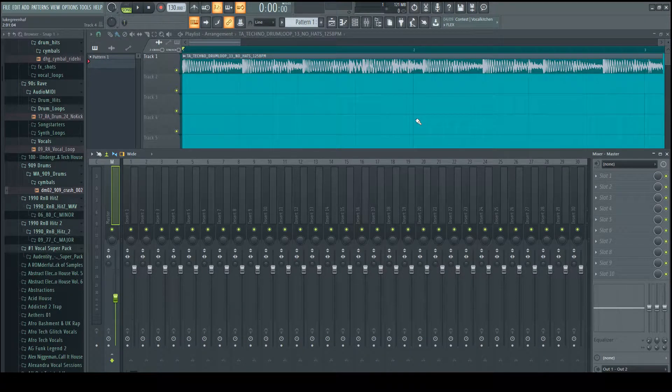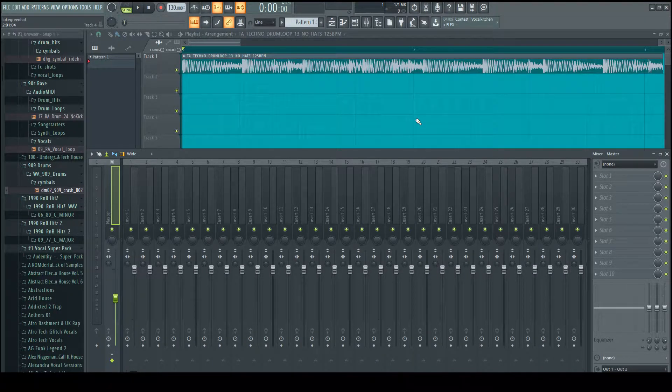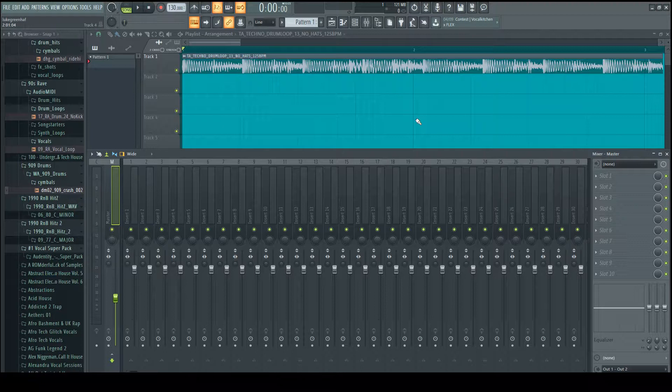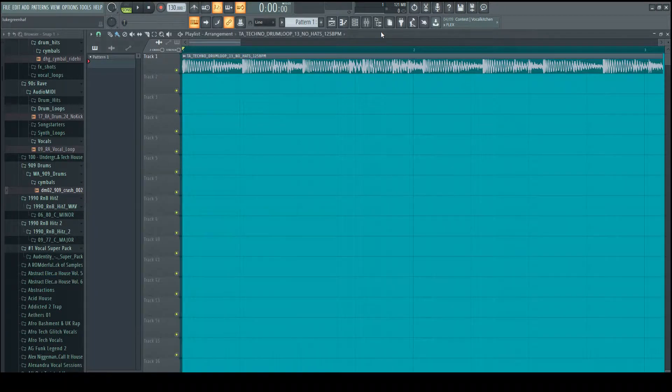Hello everybody, today I'm going to teach you how to sample the perfect kick. Here I've got a techno loop, I'll just play it for you.